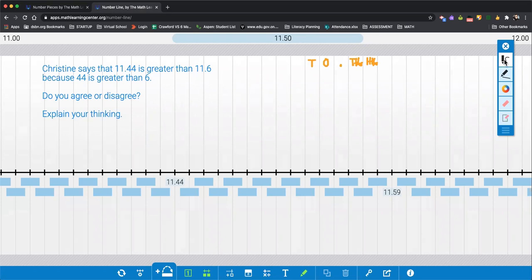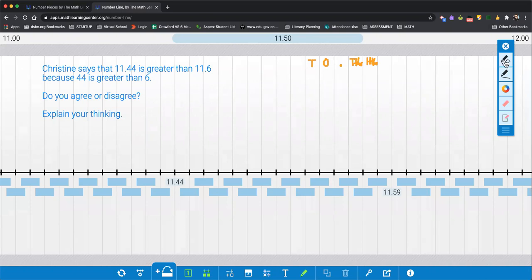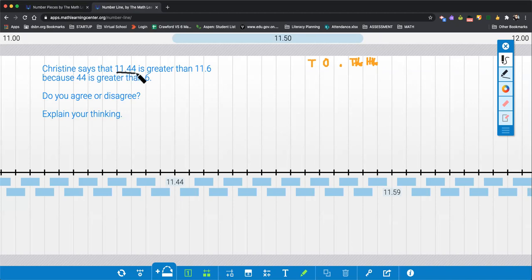Well, if you said agree or disagree, let's check your answer. The first thing I'm thinking of doing is lining up these numbers into columns. We have the two numbers we are comparing: 11.44 and 11.6.